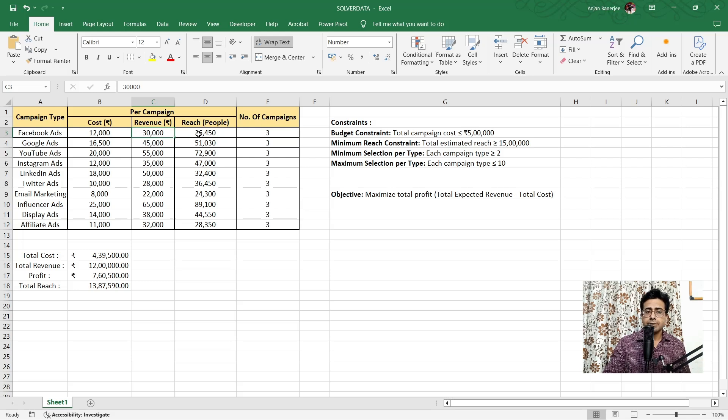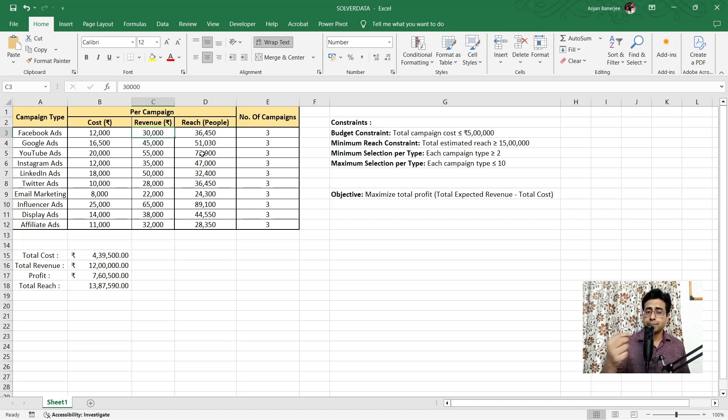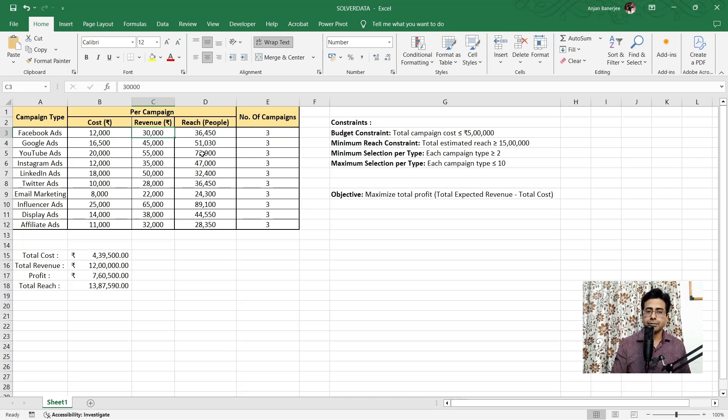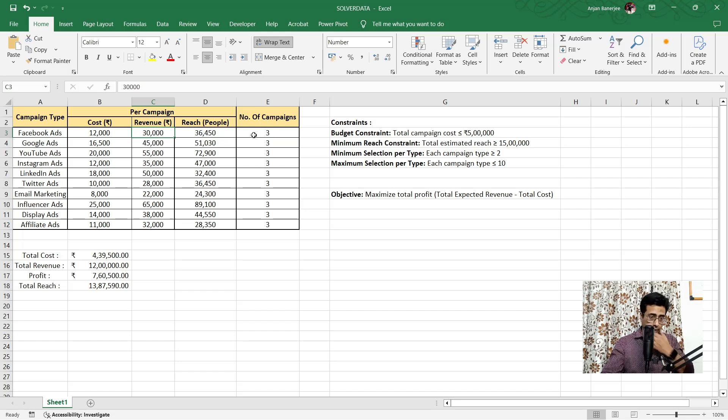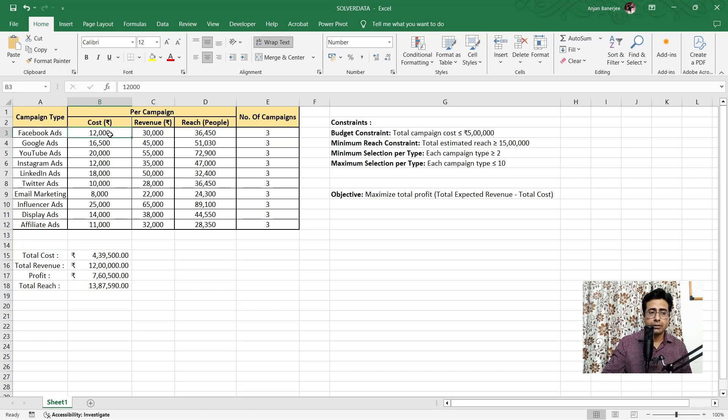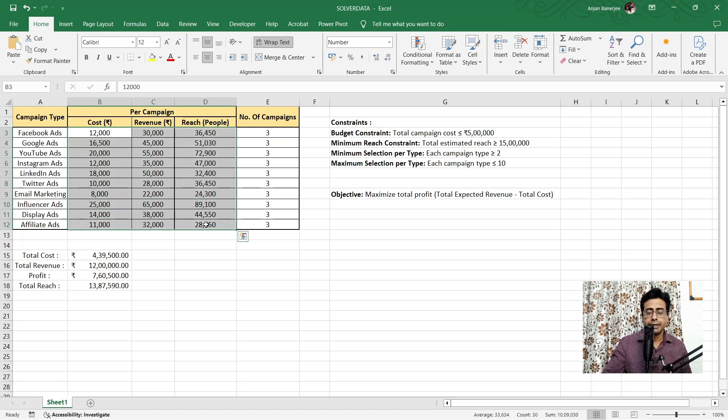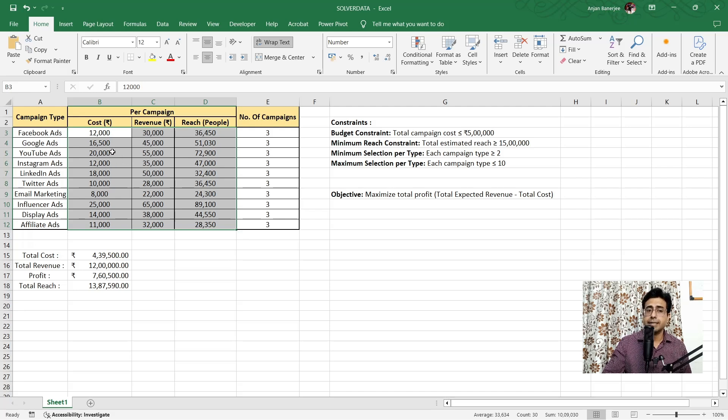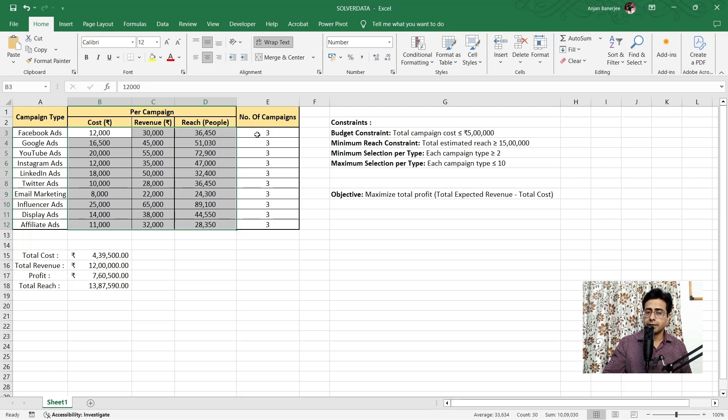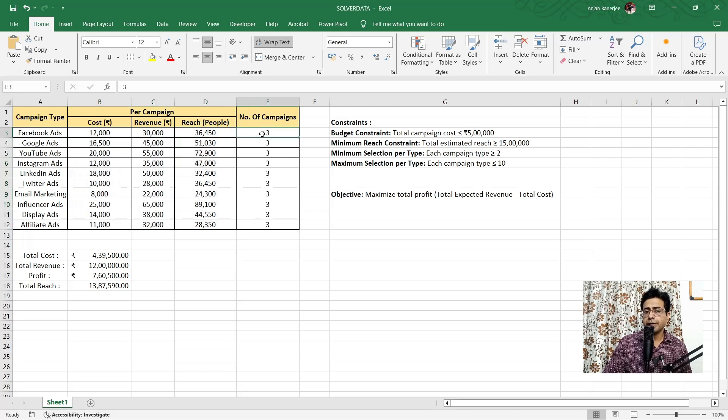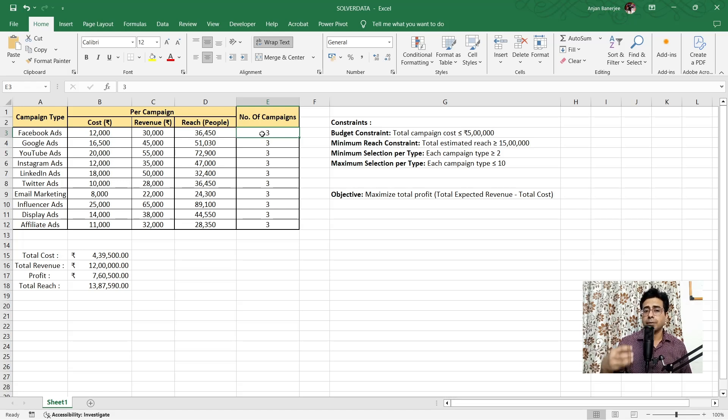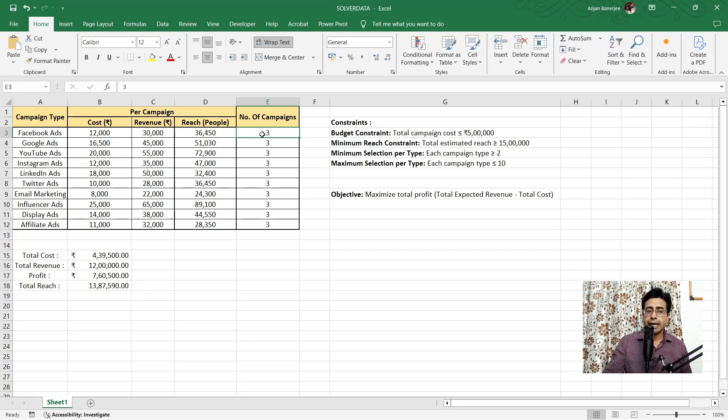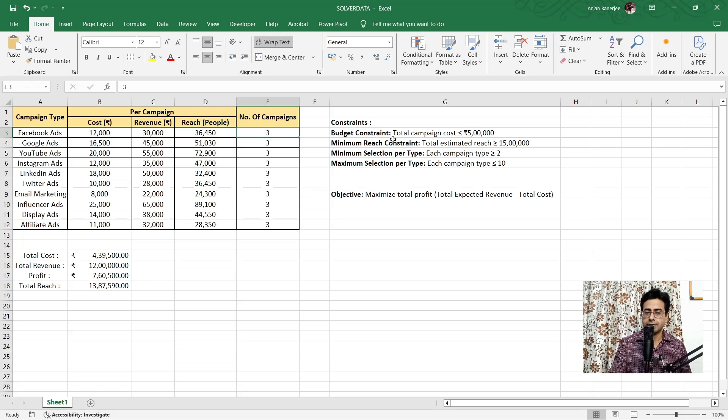Next is per campaign, these are the revenues that are expected to be generated. Probably there is some past data where they found out that this is the revenue that can be generated per campaign. So all the data that you have here is per campaign. Along with that, there's another column which says the number of people that these particular ads could reach. And these are also data per campaign. And the last column that we have is the number of campaigns that we are going to run.